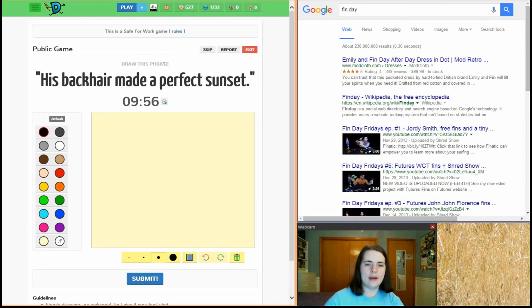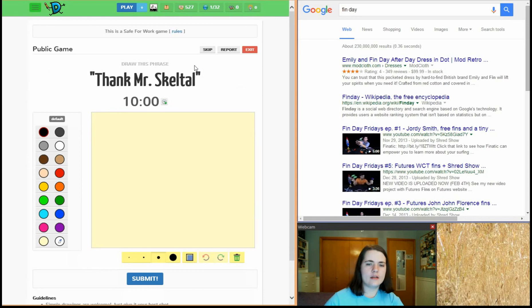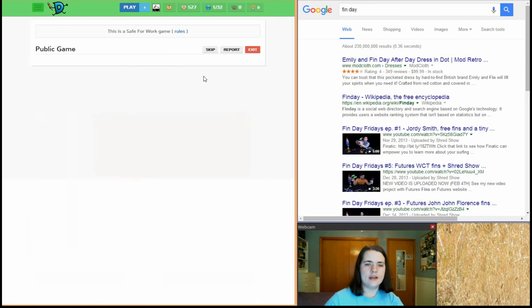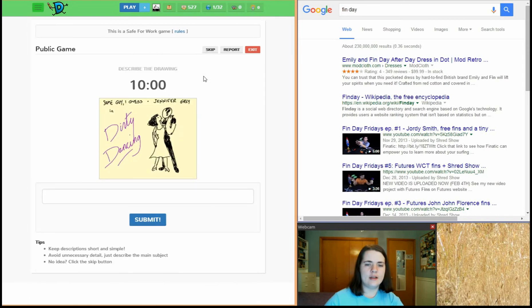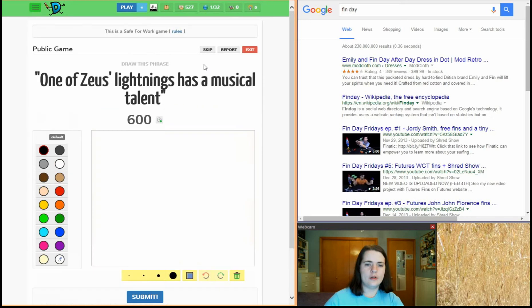His back hair made a perfect sunset. I don't really feel like drawing back hair at the moment. Our clogged sink. Our Mr. Skeletal. Our pizza delivery. I'm not captioning. Our luchador.